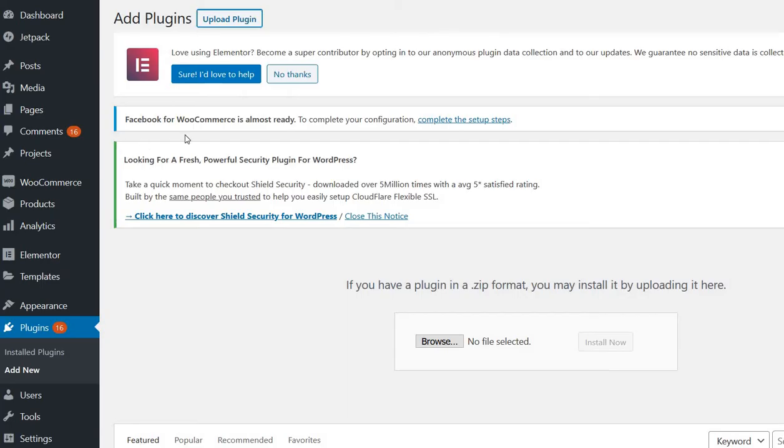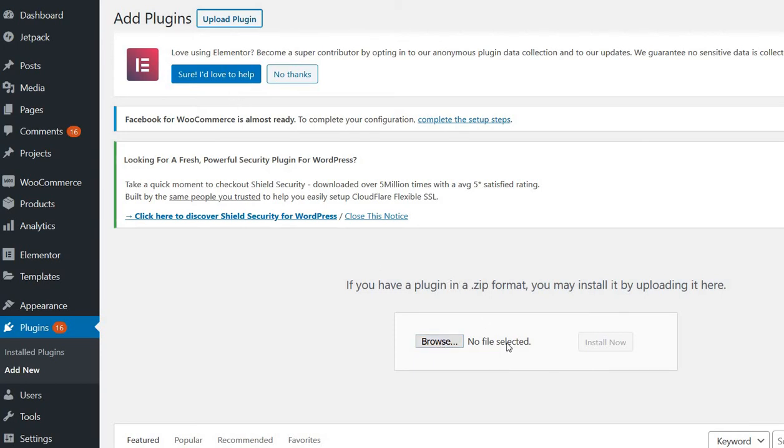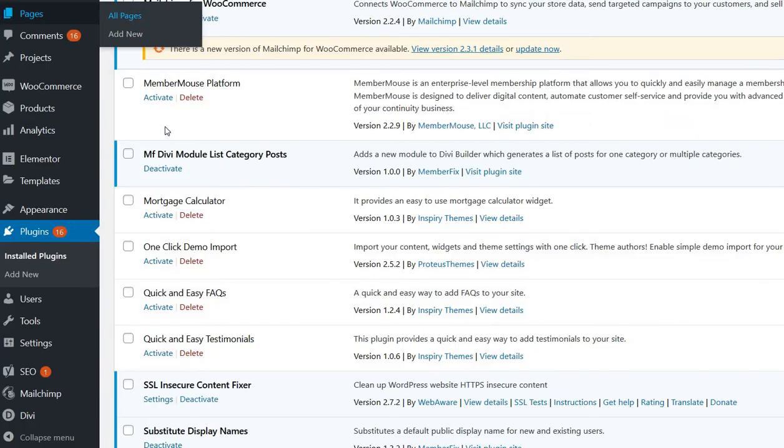the plugin and also have Divi installed, Divi theme or Divi builder. Just locate your zip on your computer and then install the plugin. After that, you'll be able to see it here.